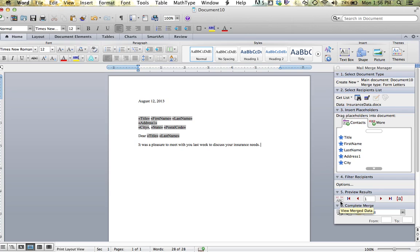If I click on ABCs, it will show me the view merged data. So once I click on that, you will see it no longer says title, first name, last name, but it says Ms. Angelo Martinez.